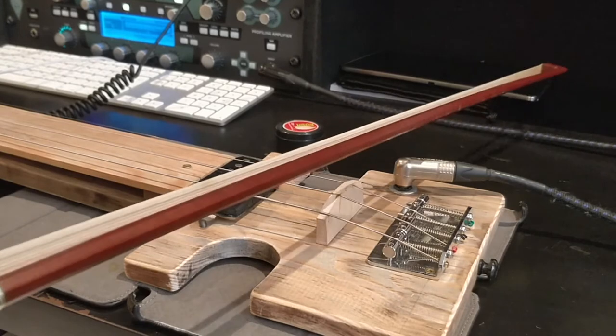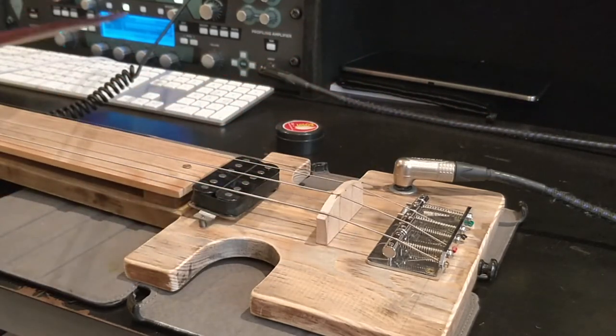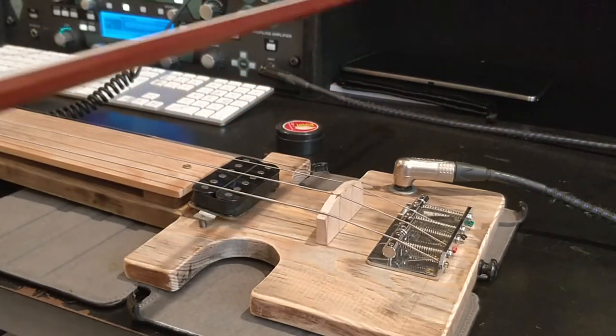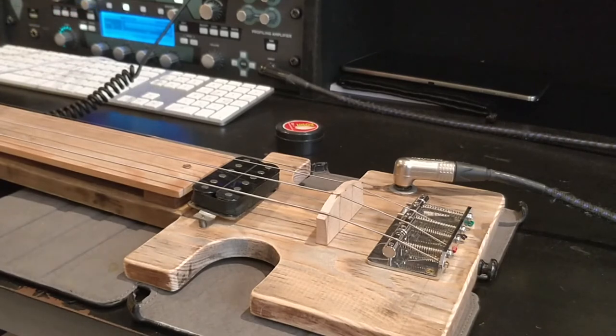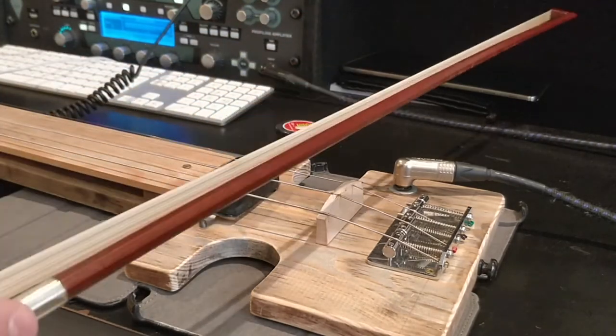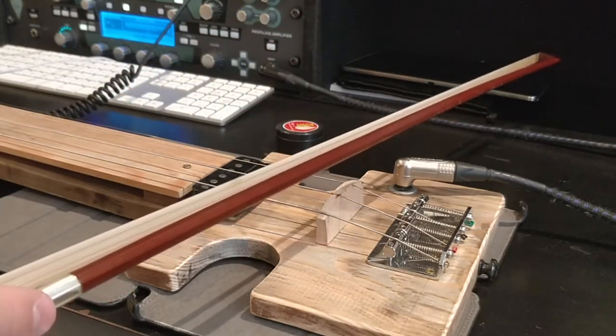So I have the guitar plugged in through the Kemper amp here, which is a guitar simulation type amp. So yeah, let's have a listen.